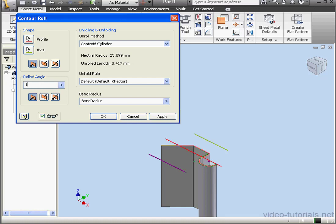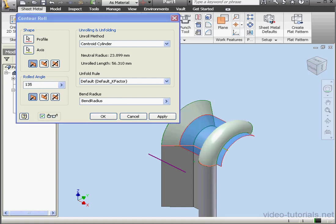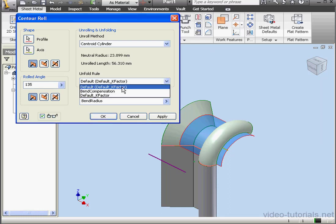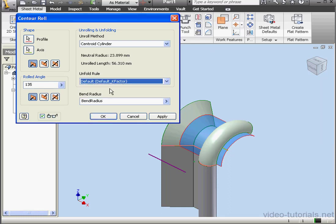Rolled Angle. Let's extend our roll to 135 degrees. Unfold Rule. In our case, it's set to the default K-Factor. For the Bend Radius, I've got the Bend Radius parameter selected.